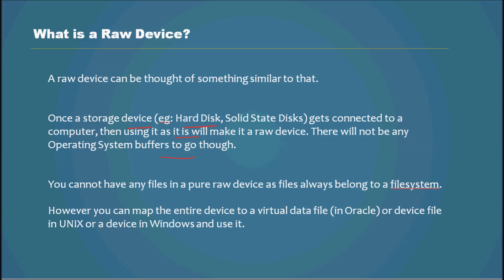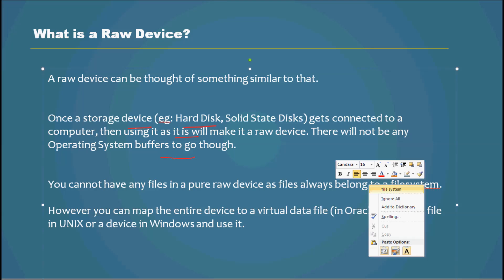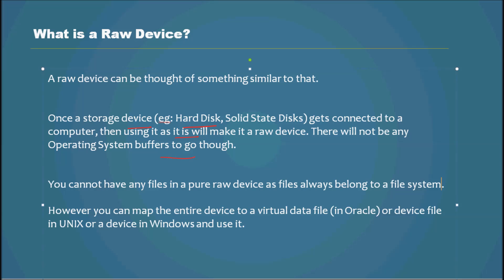You cannot have any files in a pure raw device as files always belong to a file system. However, you can map the entire device to a virtual data file or a device file in Unix or a device in Windows and use it.